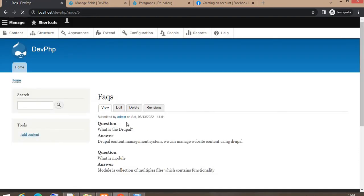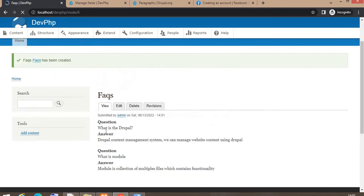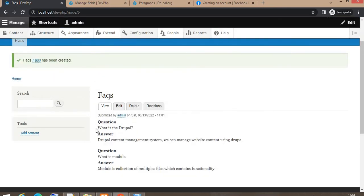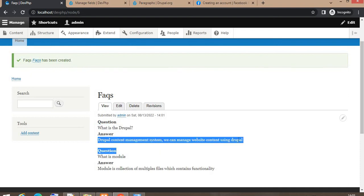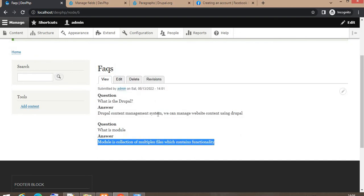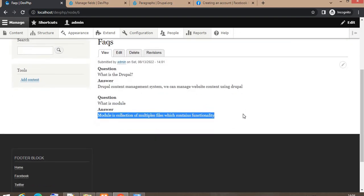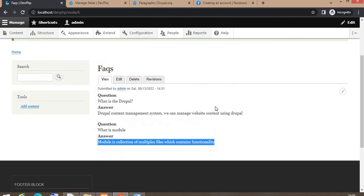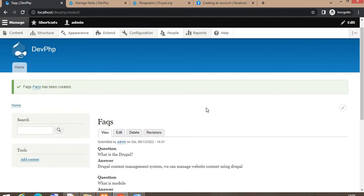You can see the structure. The first question is 'What is Drupal?' and below that you can see the answer. Next is 'What is module?' — the second question — and you can see the answer. So in this way you can add multiple contents in a single node. No need to create multiple nodes. This is the use of the paragraph module.